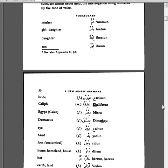Three, vocabulary. Ummun, mother. Bintun, girl, daughter. Ibnatun, daughter. Ibnun, son.